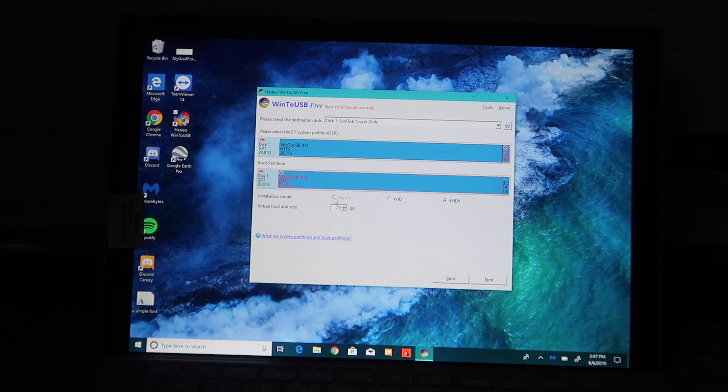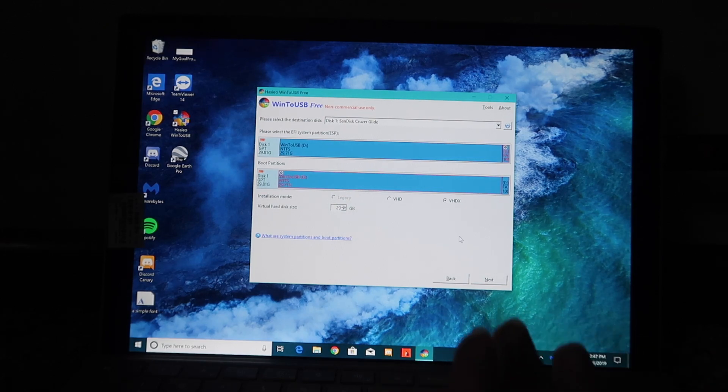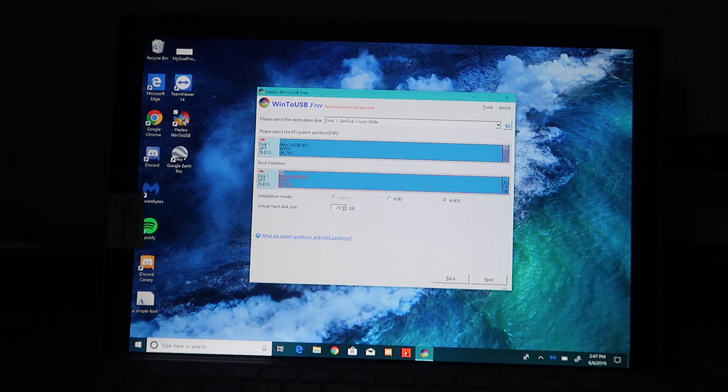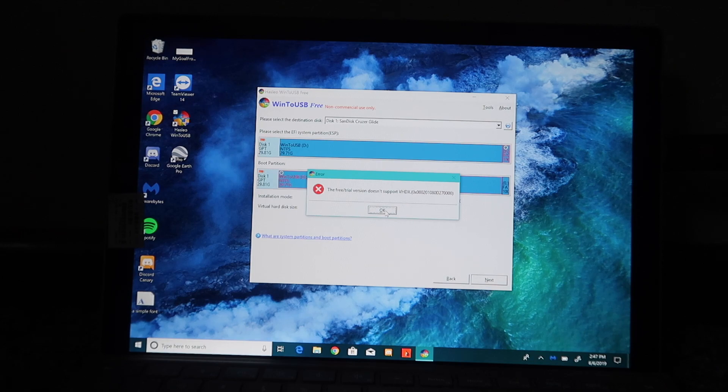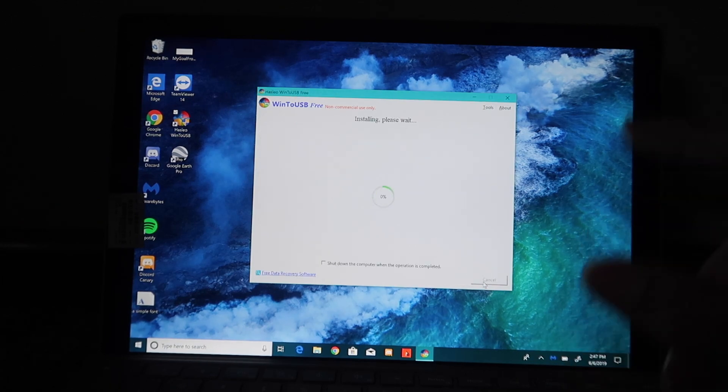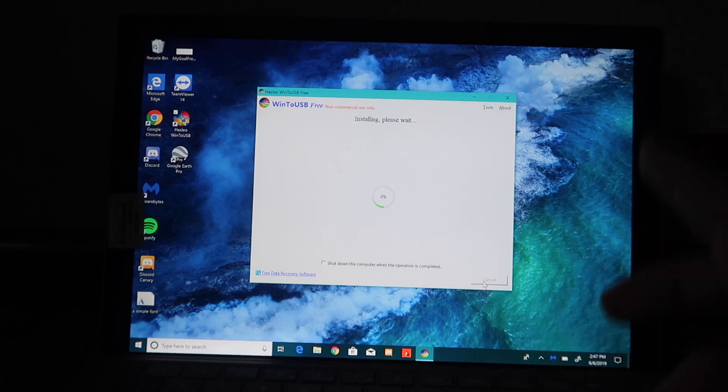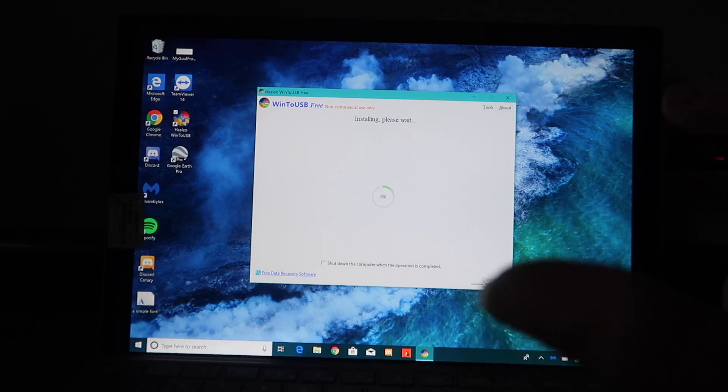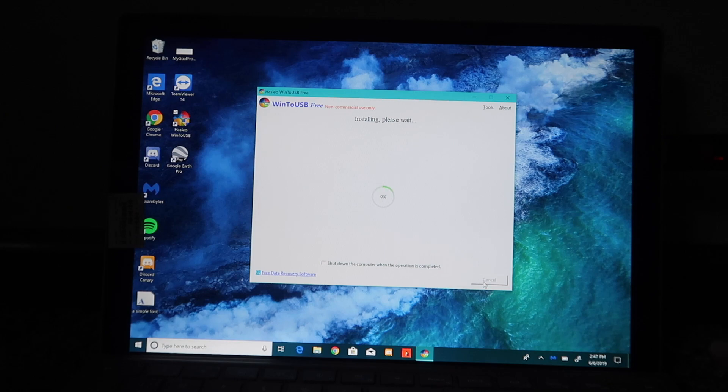We can do Installation Mode Legacy, VHD, or VHDX. I'm just going to let it go how it is. The free trial doesn't support VHDX, so we're going to go VHD. It is installing Windows onto this USB. Once it is done installing, we want to boot into the USB, and then we can set up Windows from there.